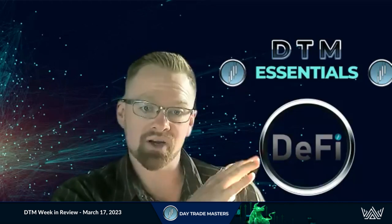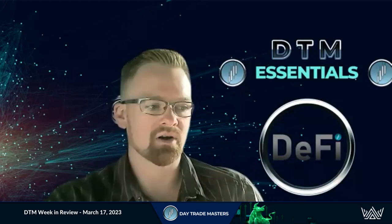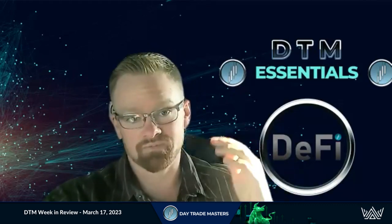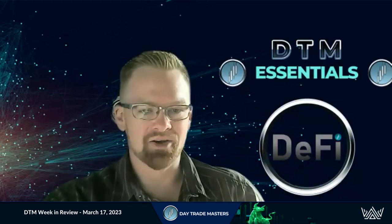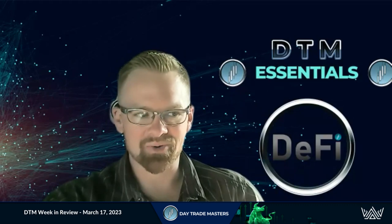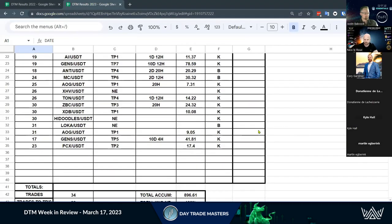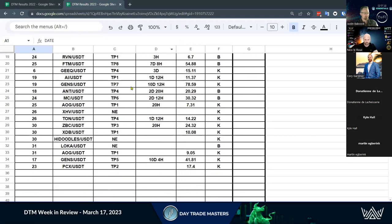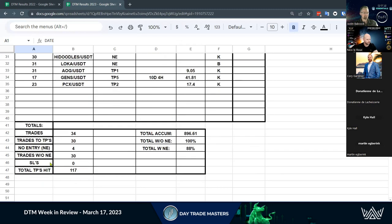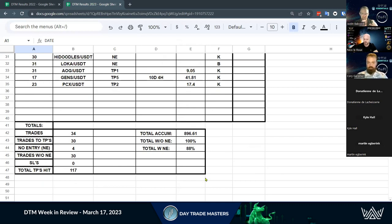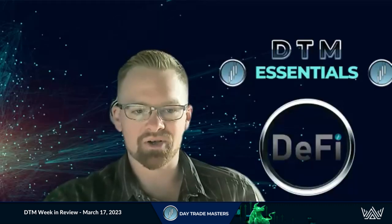We got a glimpse of a bull run with January. So I should show that really quickly because that was quite the month. We had a lot of trades come out in January, had a couple no entries here - four no entries to be exact. But 34 trades, 30 of those hitting take profits, 117 take profit levels hit, zero stop losses, almost 900% accumulative in one month when it's the bull run. So that was that little glimpse of a bull run that we had before it came down. 100% win rate, 88% if you jumped in on every trade. Really powerful results, good numbers.